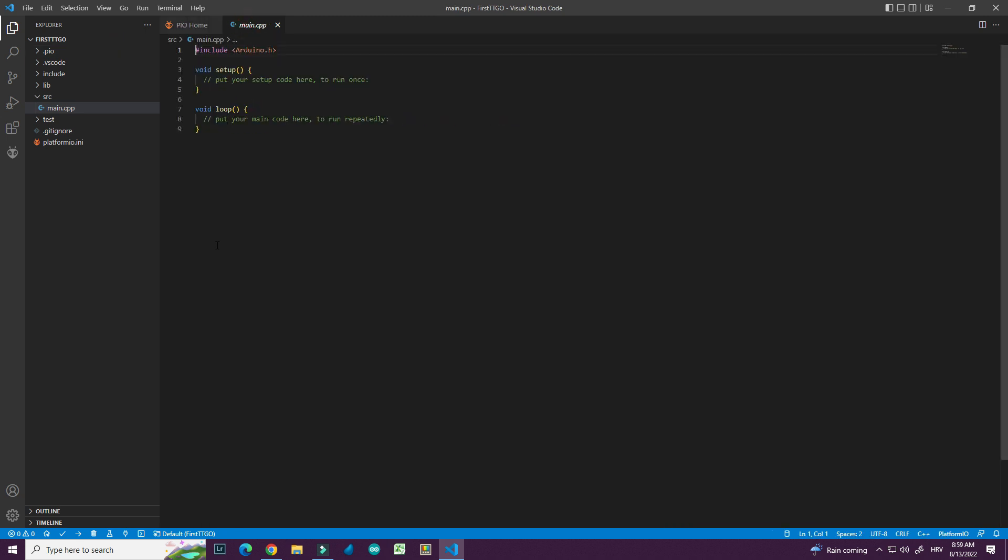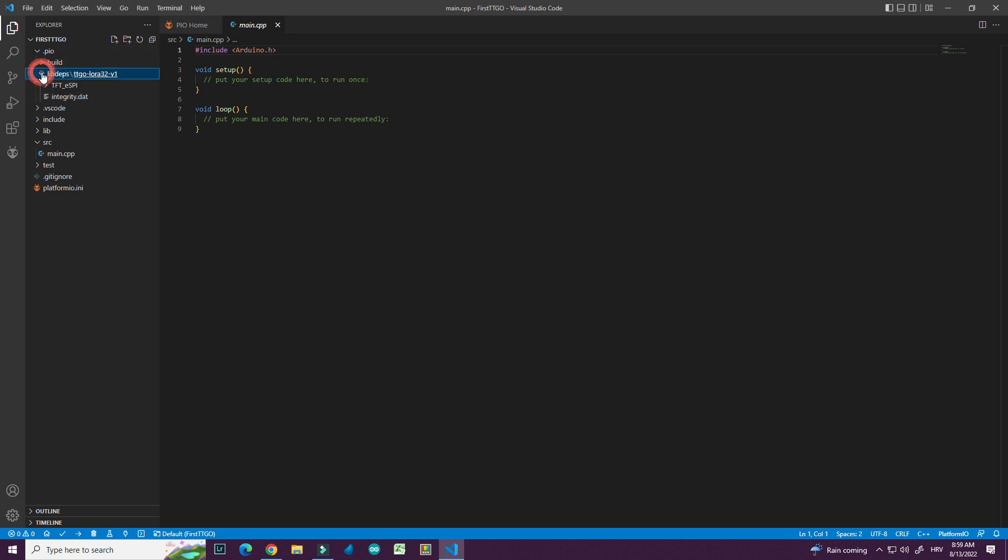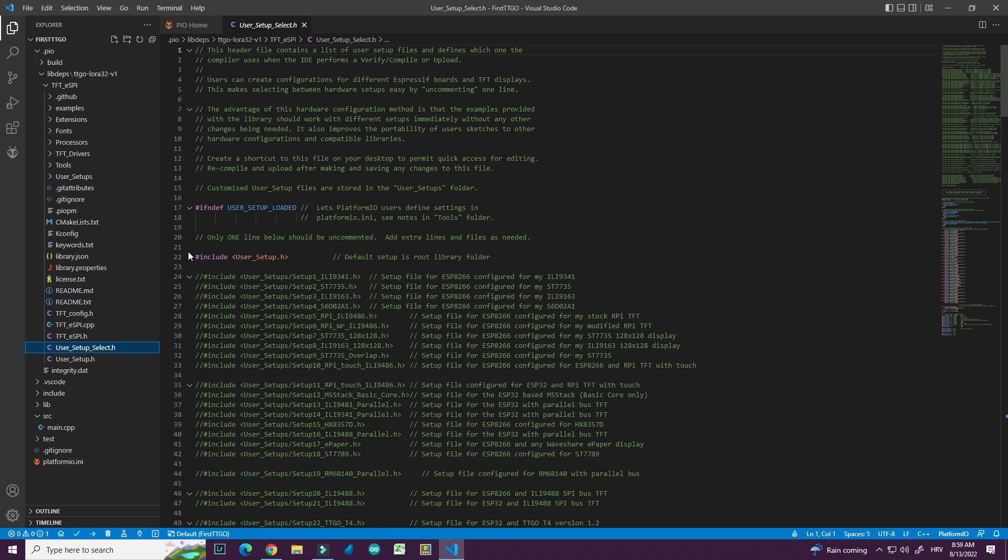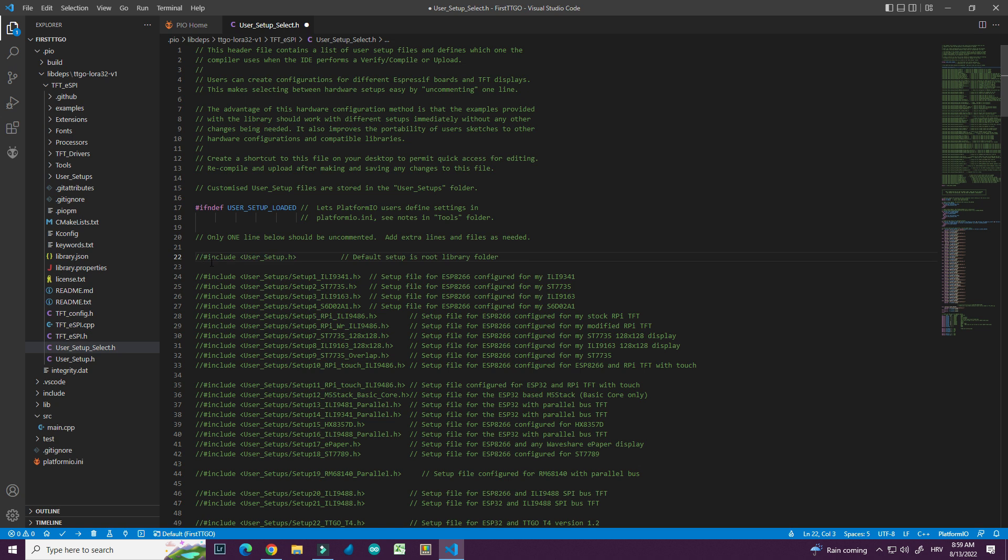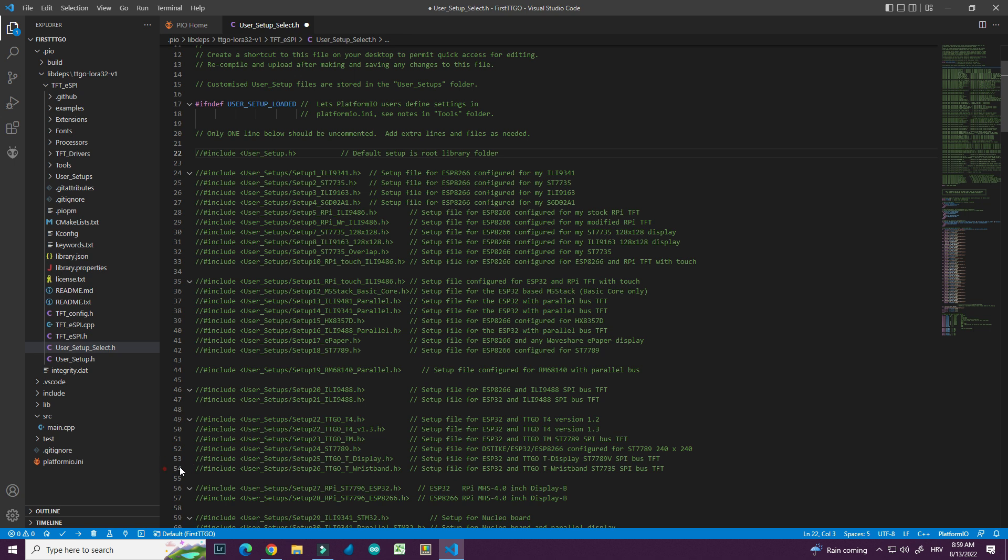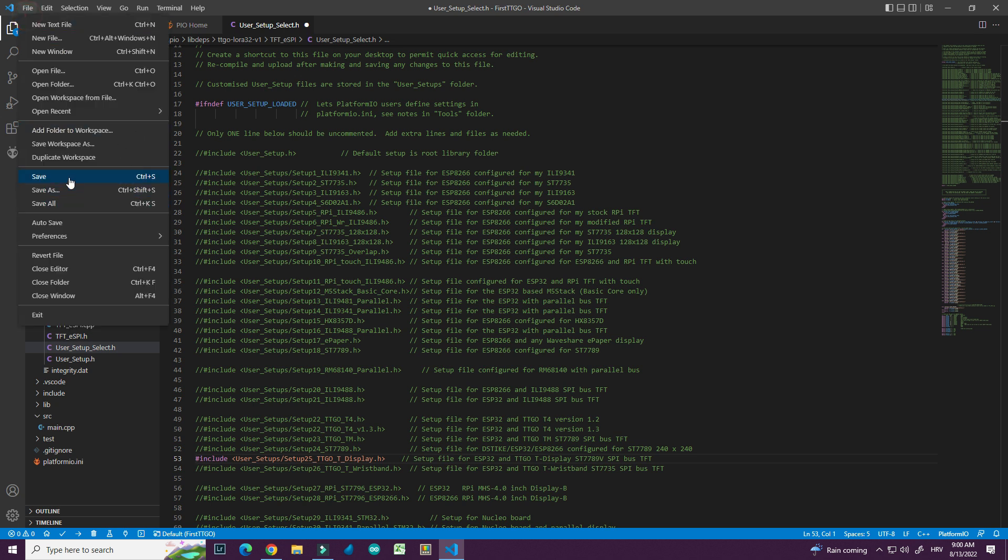And now I need to edit my library. I need to choose TTGO T display setup file in library files. So here I have .py.io. I will go here. I will go library depths. And here is my library. And in user setup select. I will comment this line. And I will uncomment line 53. User setups setup 25 T display. And I will save it.